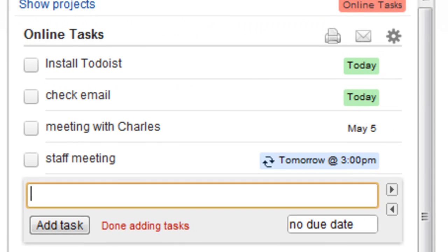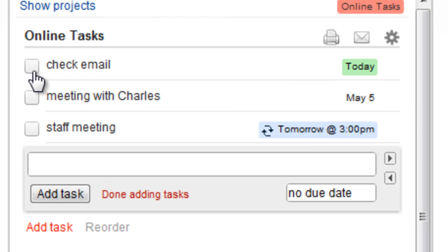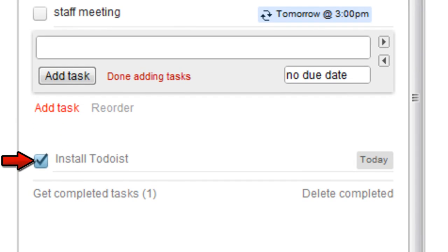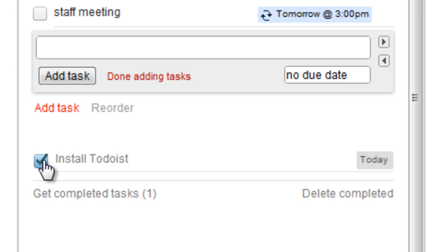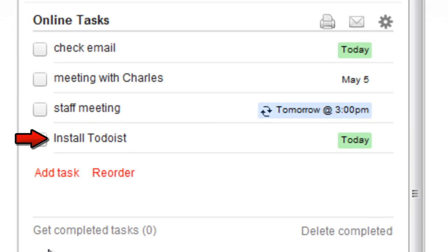When you've completed a task, just check it off. You can review it in your completed tasks section, delete it for good, or uncheck it to return it to your list.